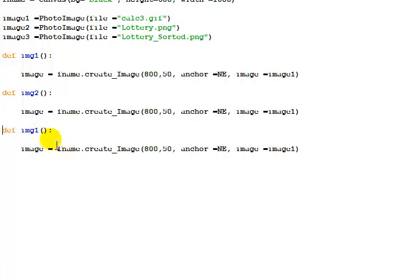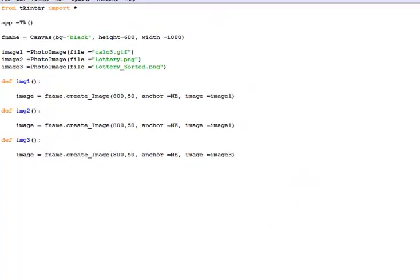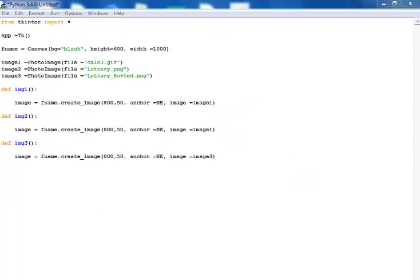Repeat exactly the same thing for function number 3 and change these to image3. That's it for function number 3.